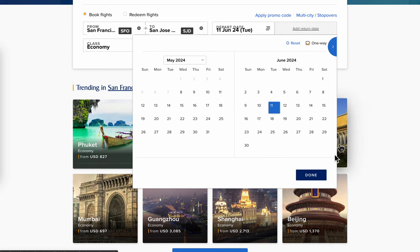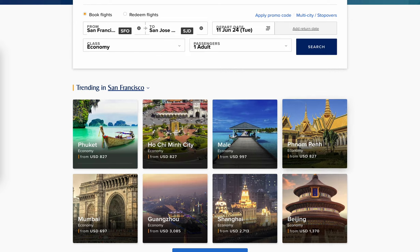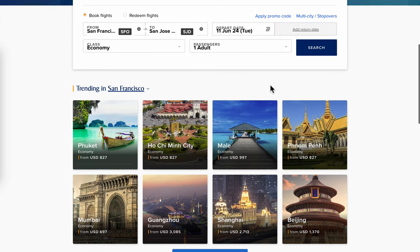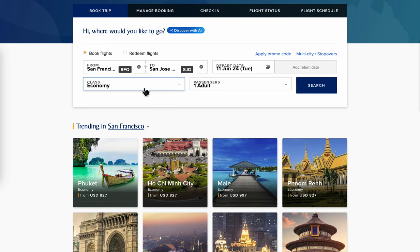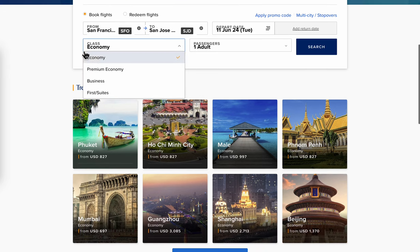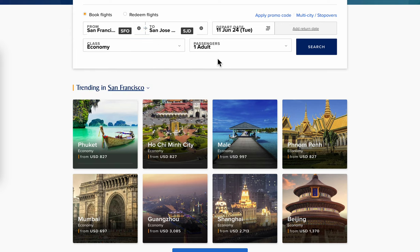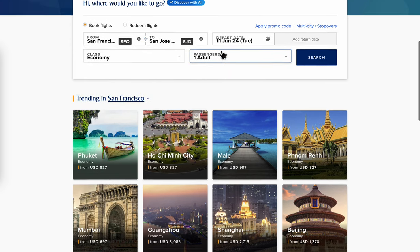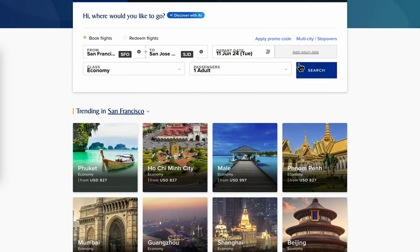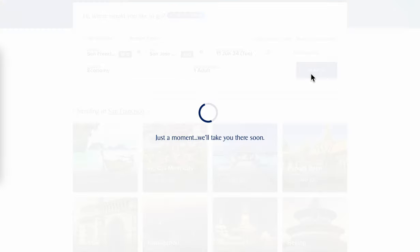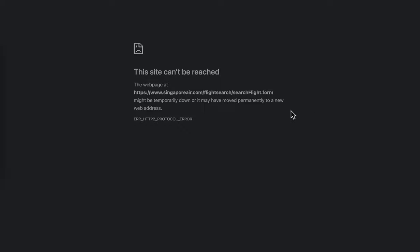I'm going to choose one way for this tutorial, but if you want you can add a return date. Then you're going to have to choose the class — you have economy, premium economy, business, and first class. Then choose how many passengers and simply click on the search button.